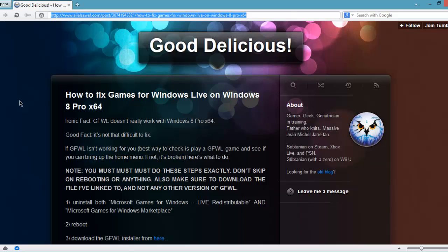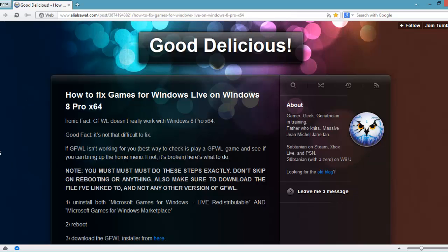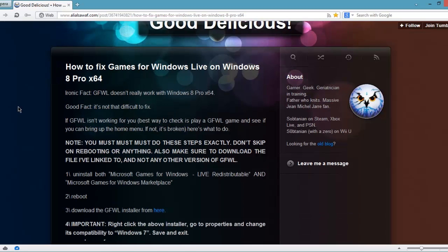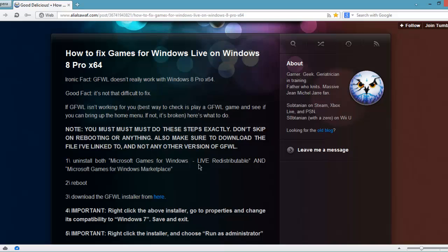It actually worked for me. First I uninstalled Game for Windows Live, whatever files were associated with it. There are two files in the Control Panel you can see. I uninstalled the program.